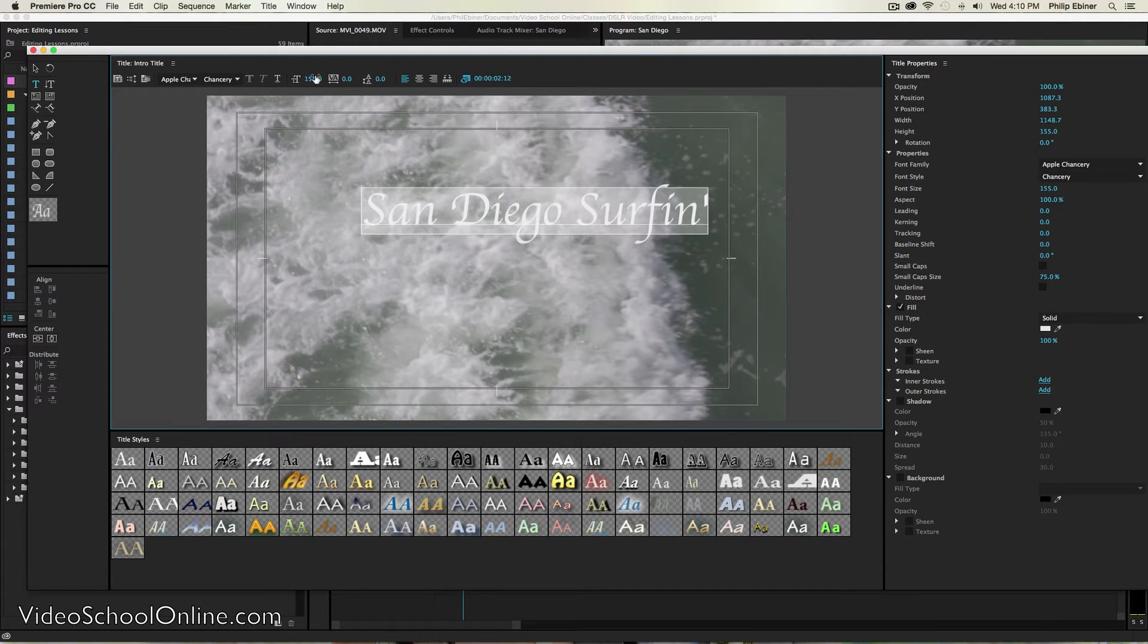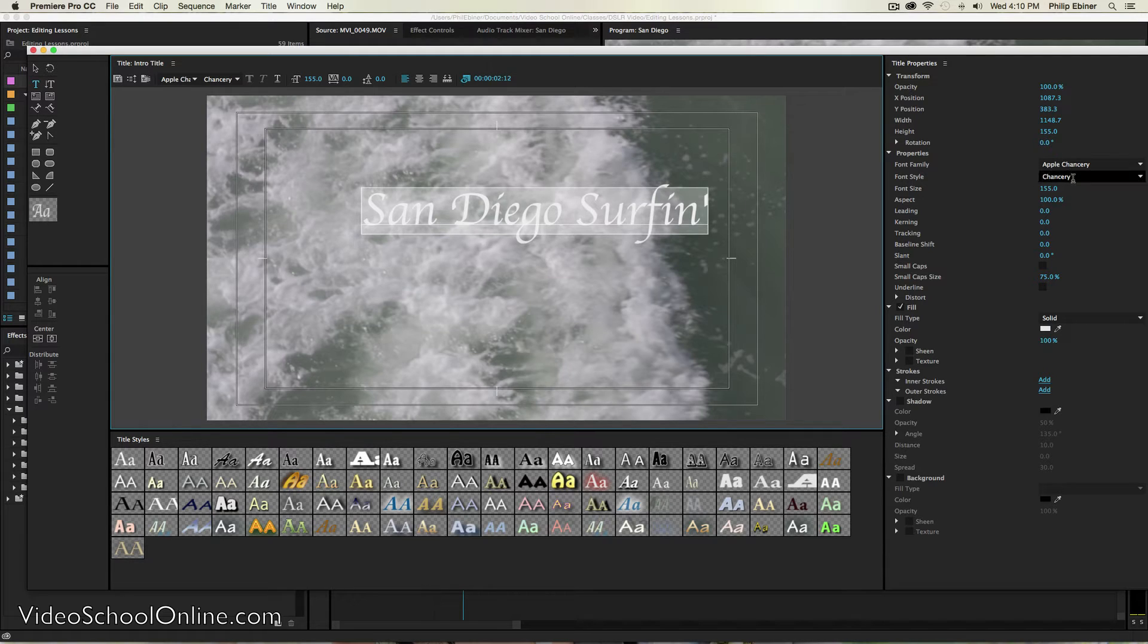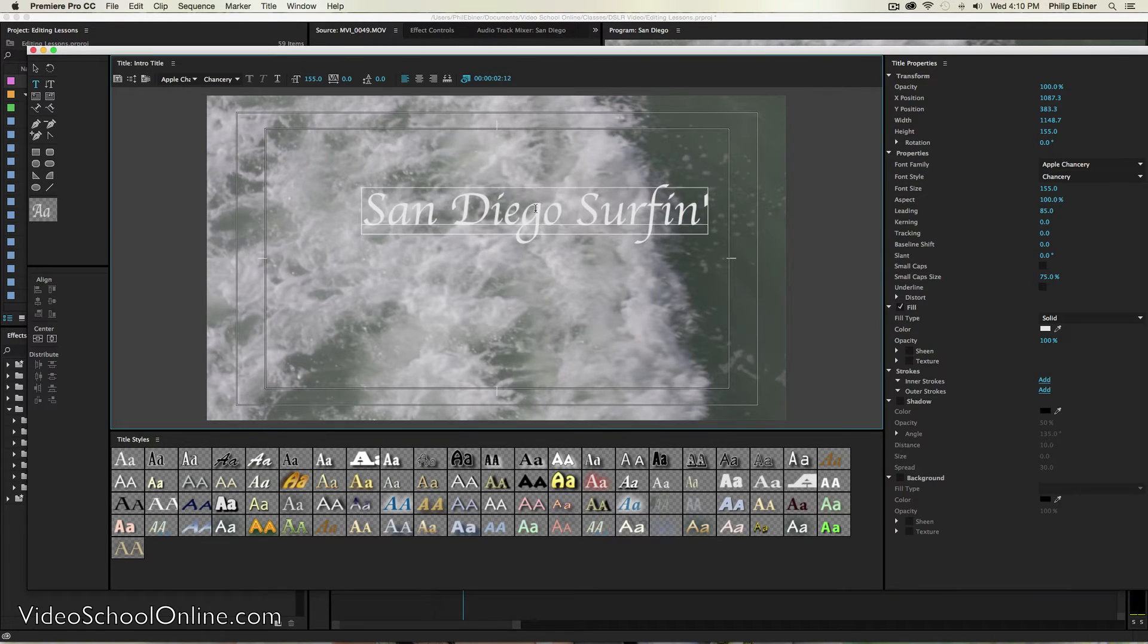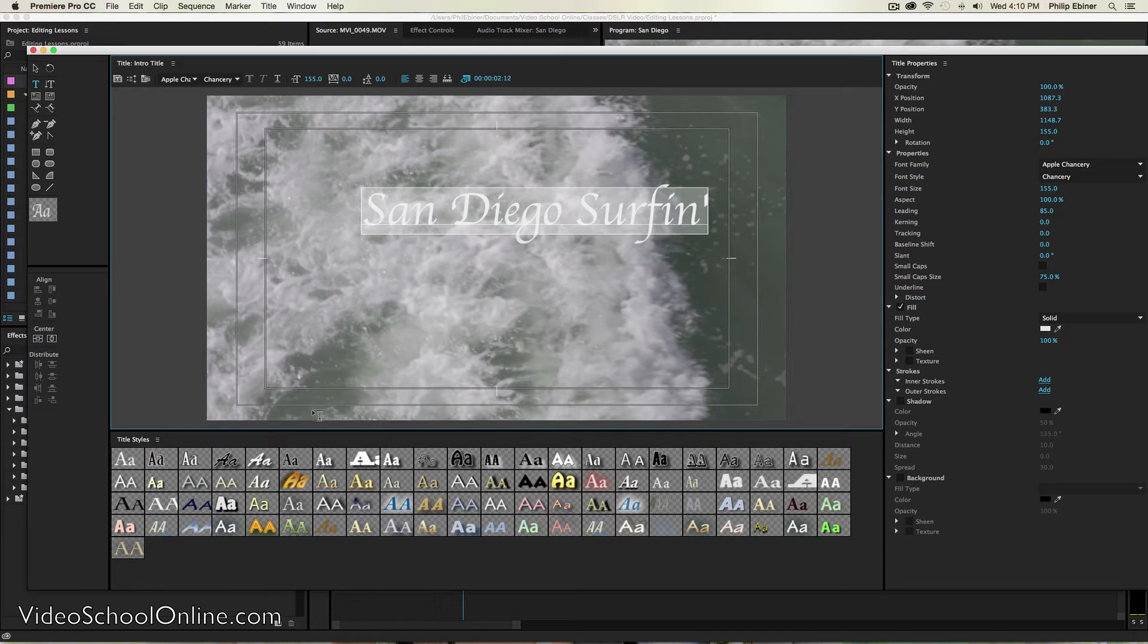Size up here. Width, height, style. It's basically the same options you have in Microsoft Word.